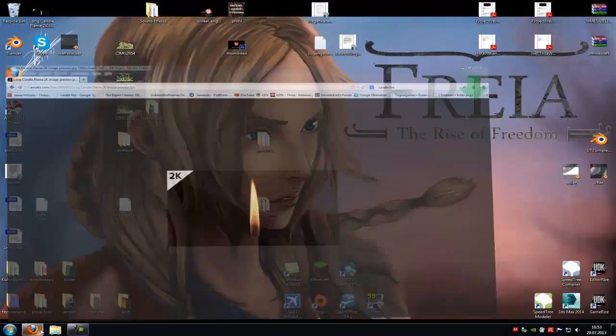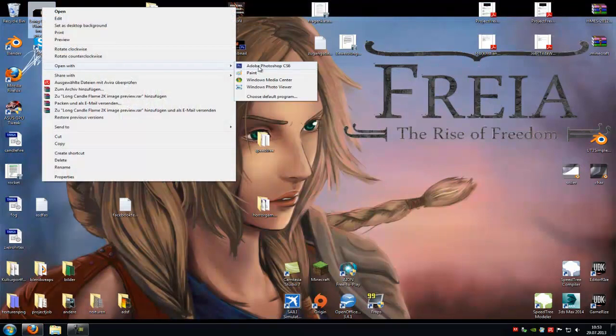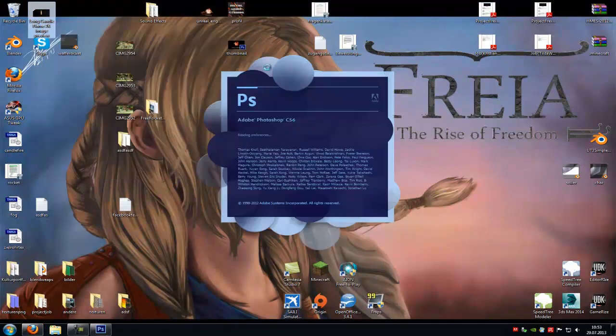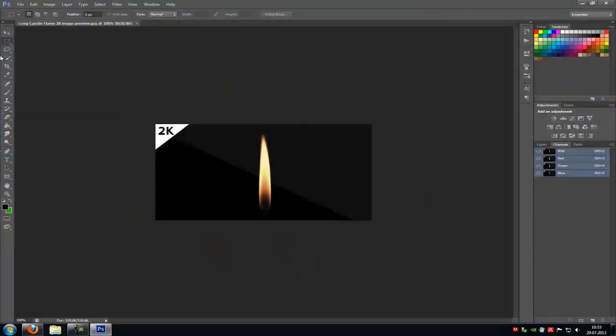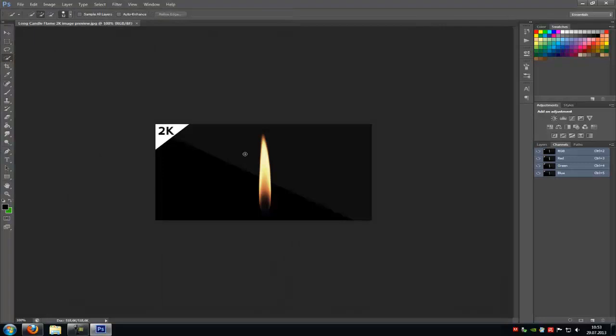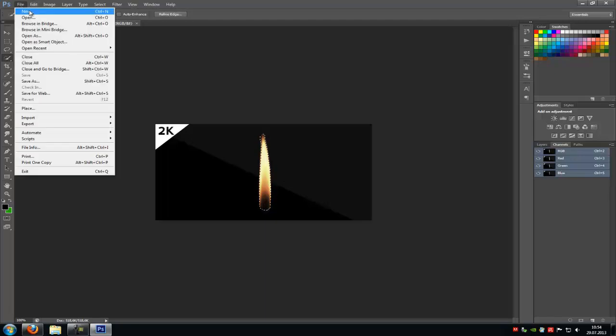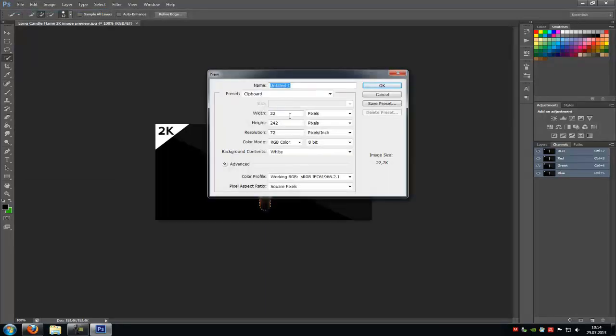And open it with Photoshop. Now in here, select it with the quick selection tool. Press Ctrl C. Then go to File, New. 512 by 512.